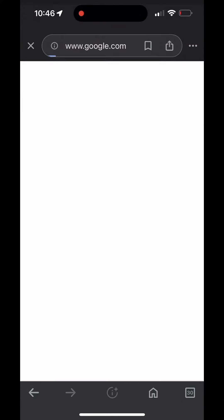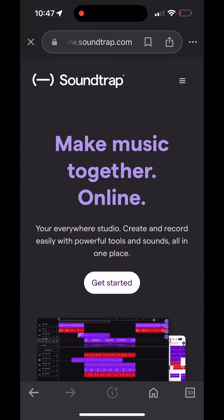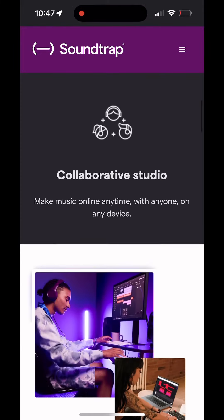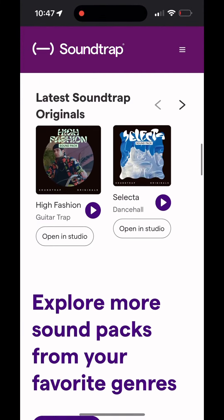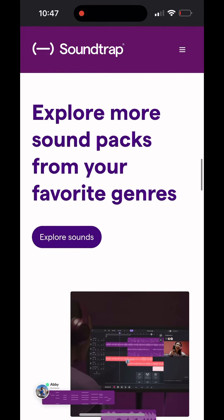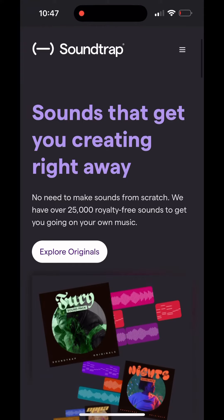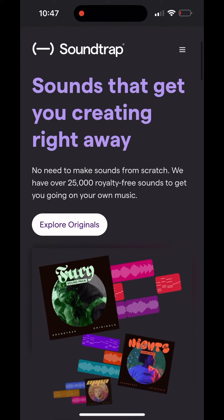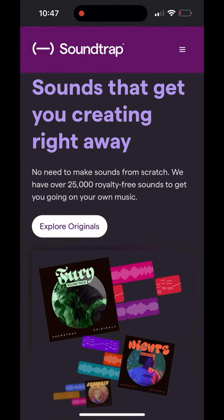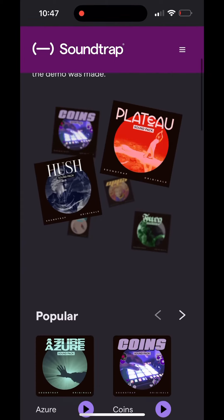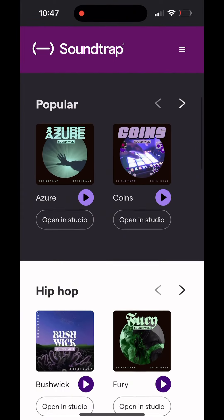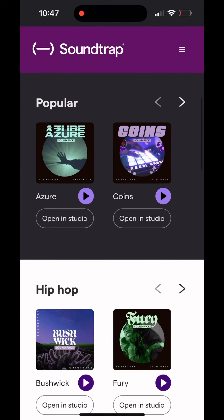So let's get on with the real video. First, you have to go into Soundtrap, and then you have to go down, and then you have to click Explore Originals, and then go down and click Open Studio on anything.